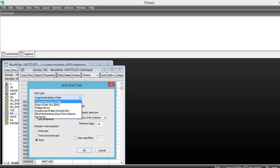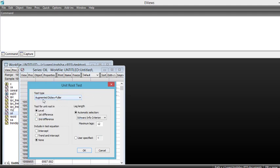So I choose the default test which is augmented Dickey-Fuller test. So you also need to choose whether you are testing in level, in first difference or in second difference.